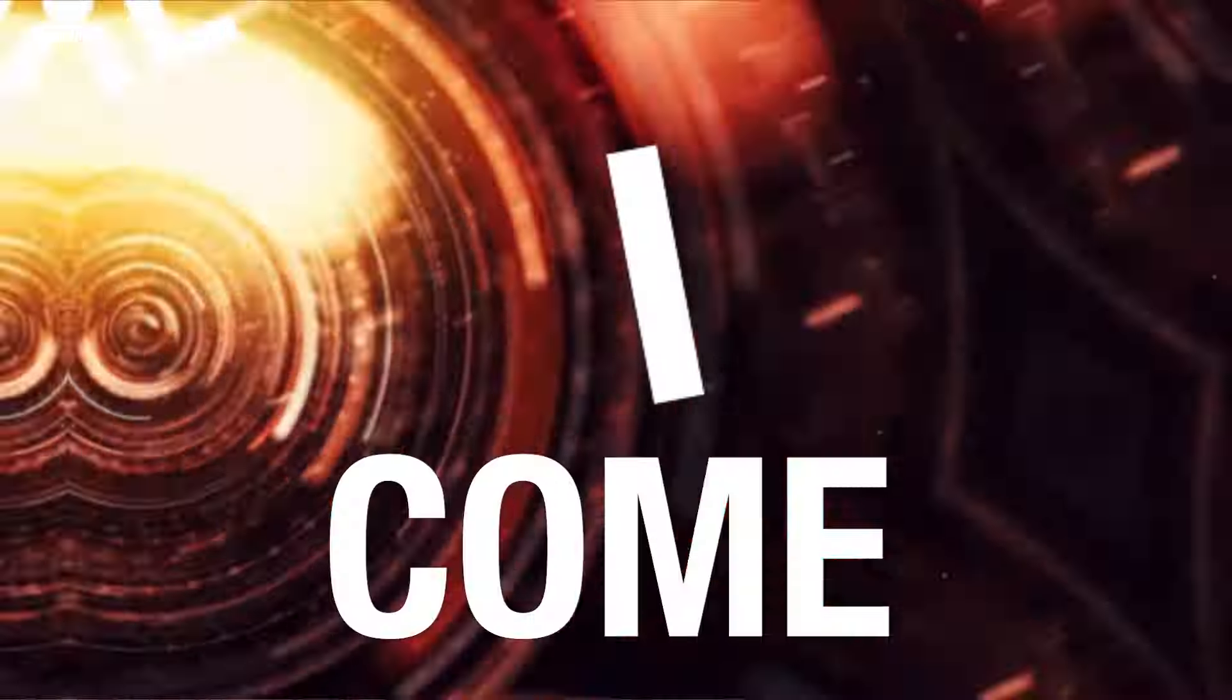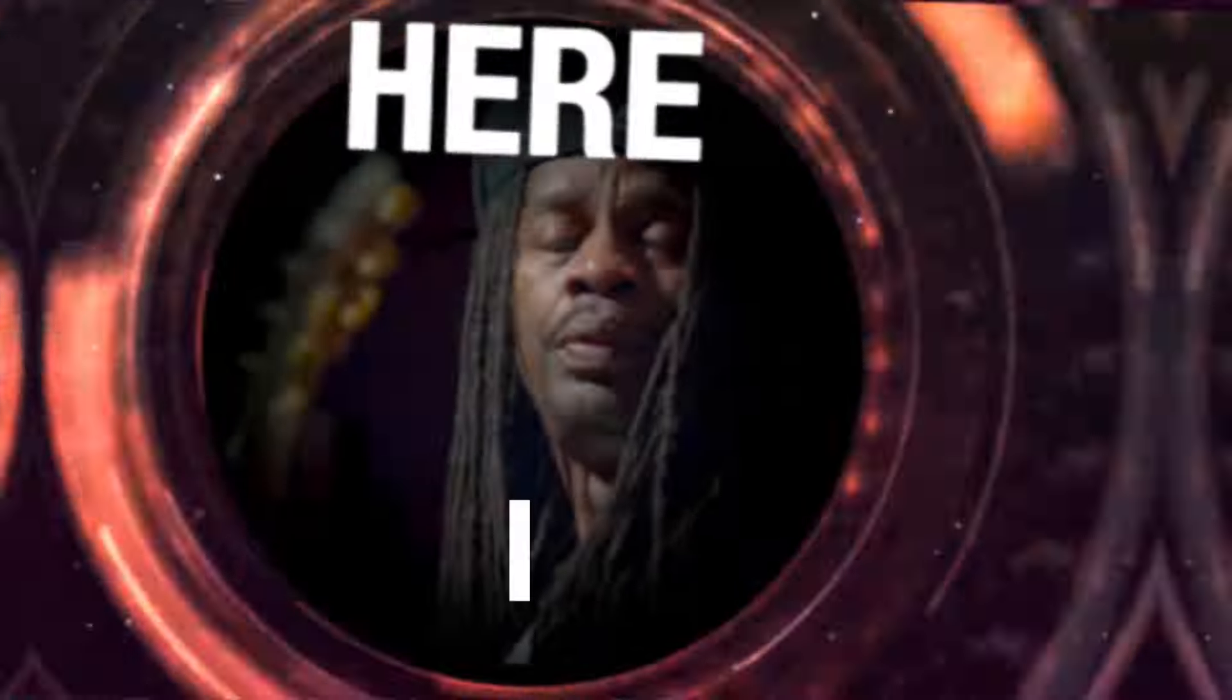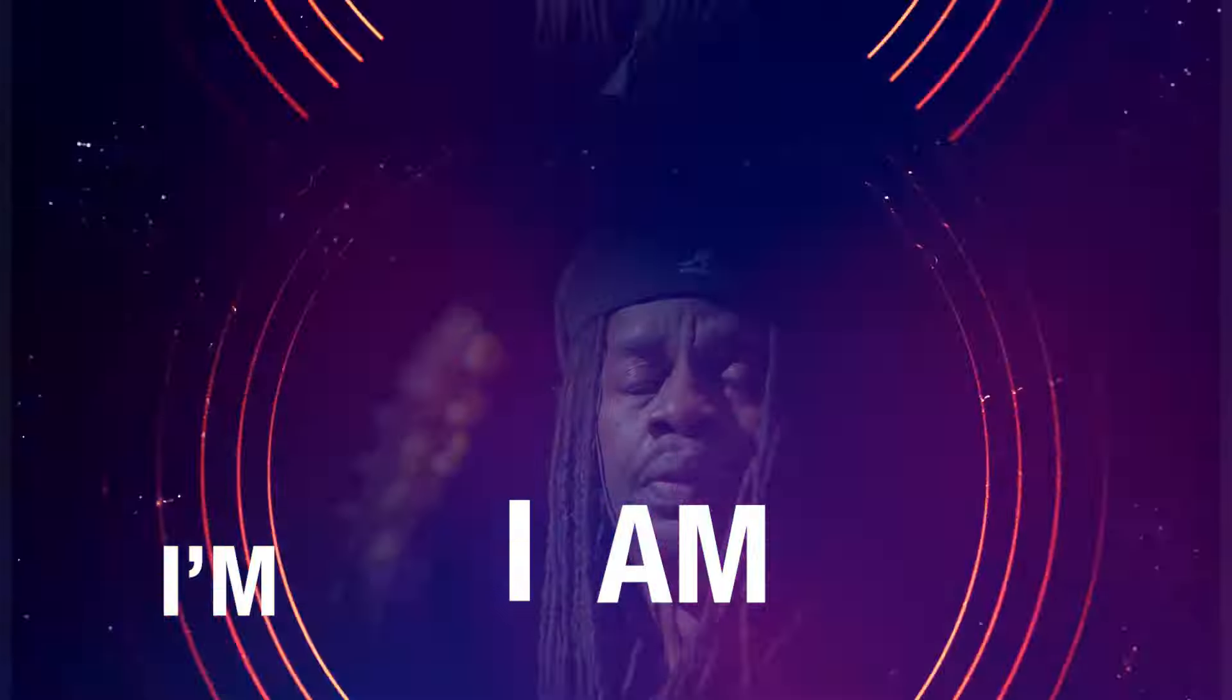Here I come, here I am. I'm coming in a brand new way.